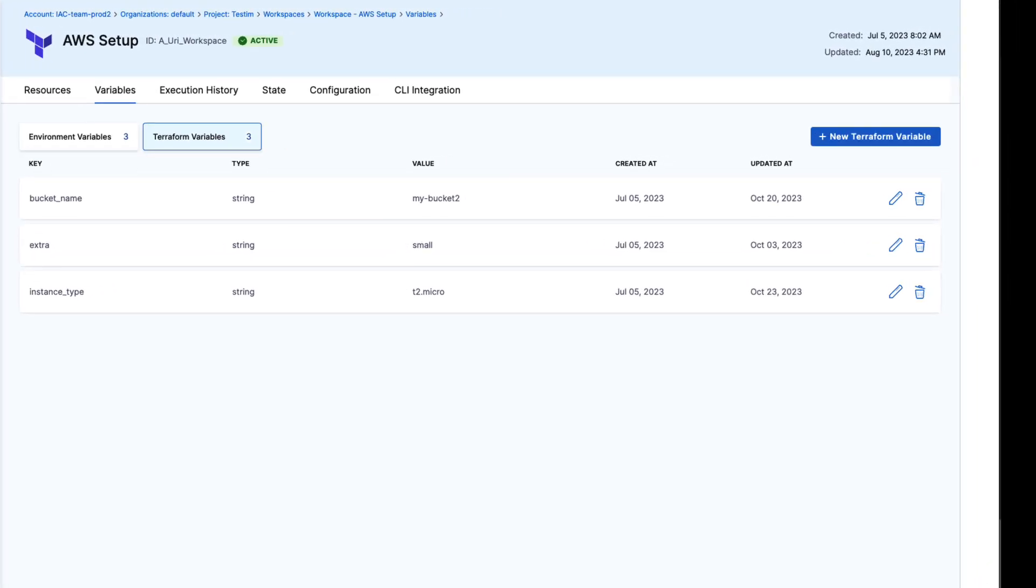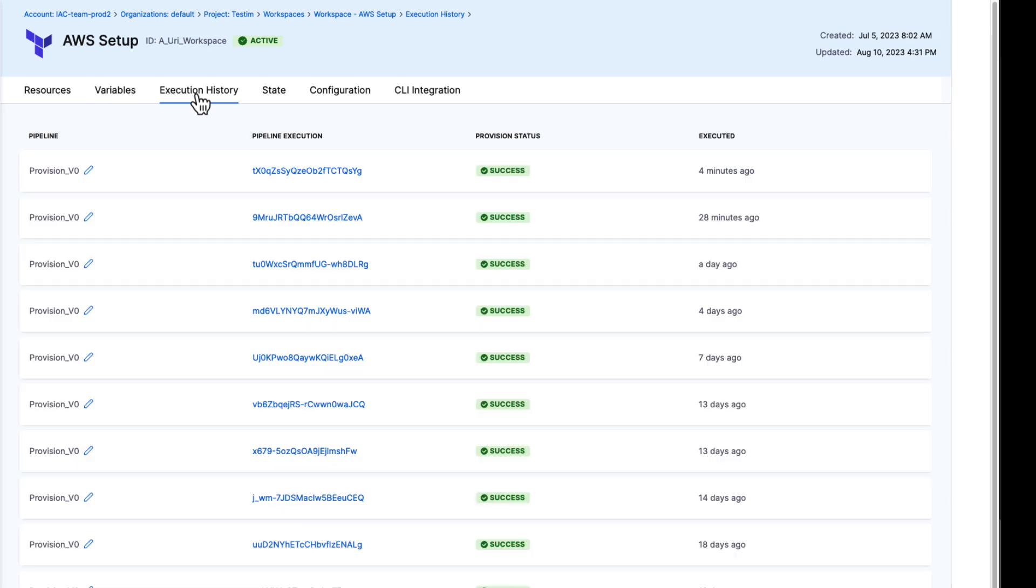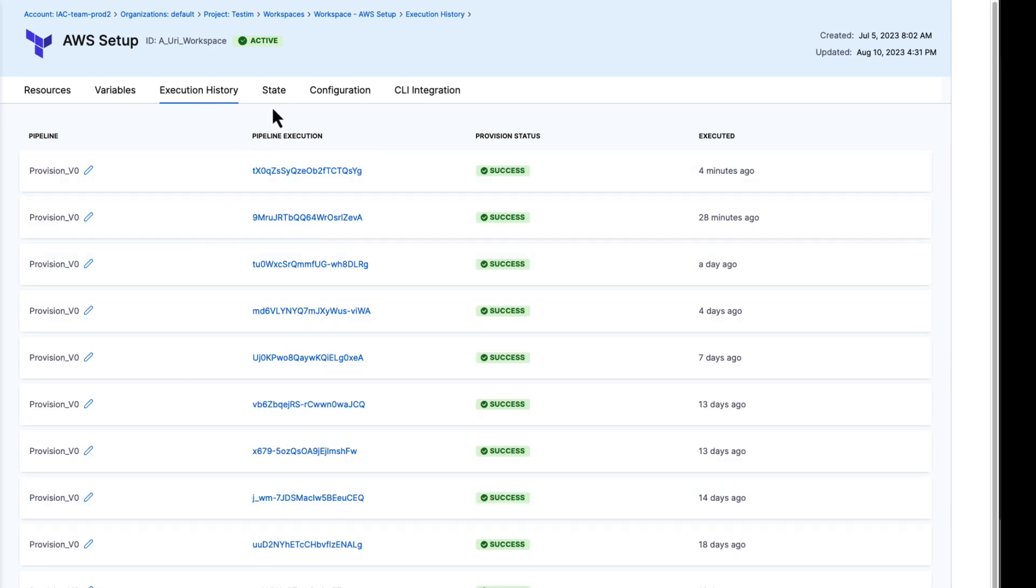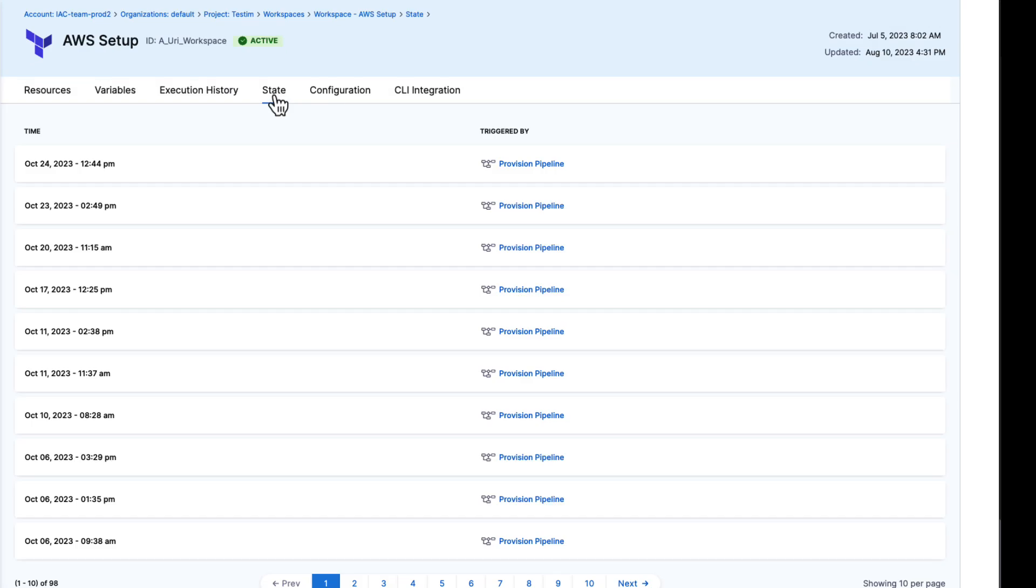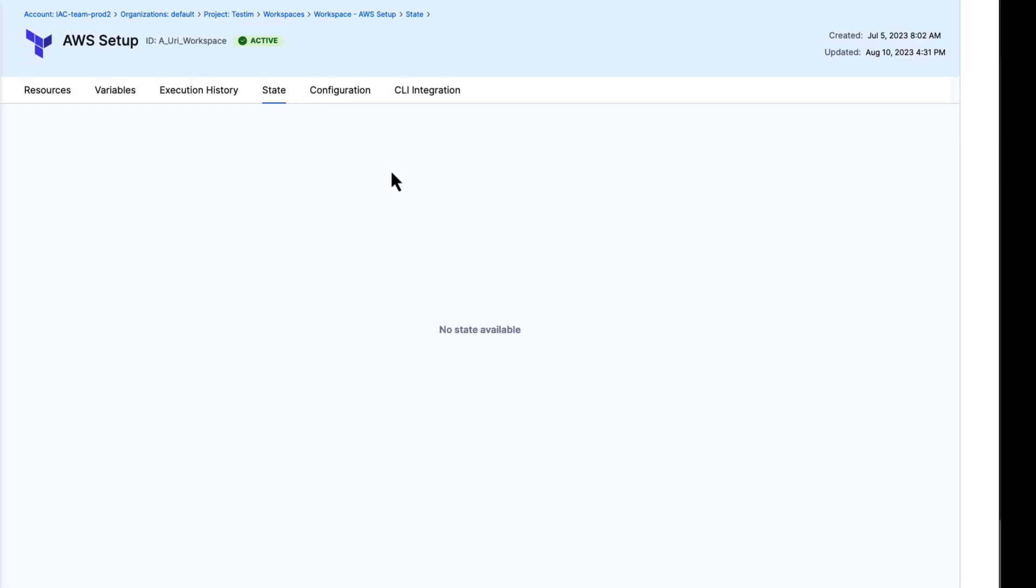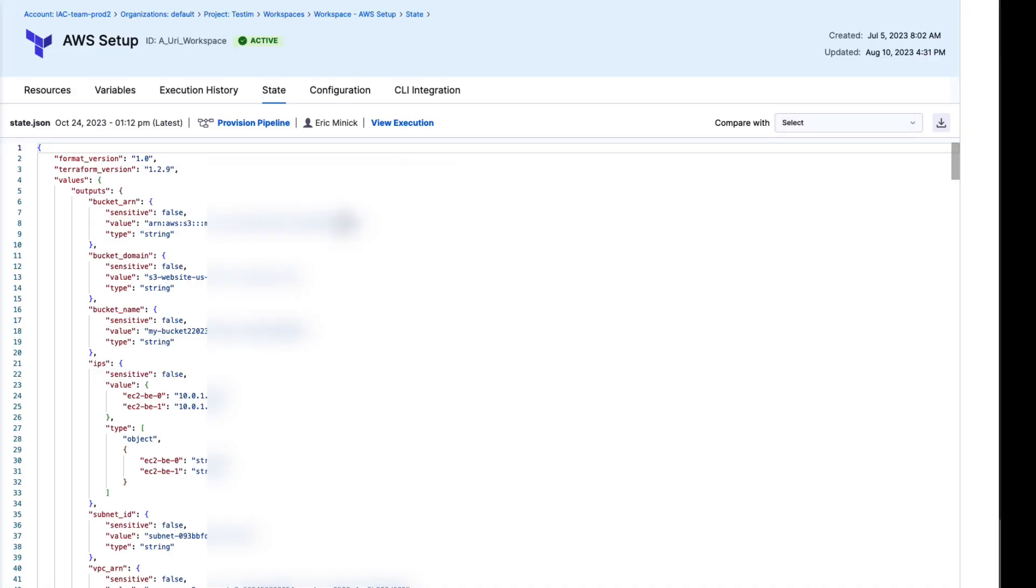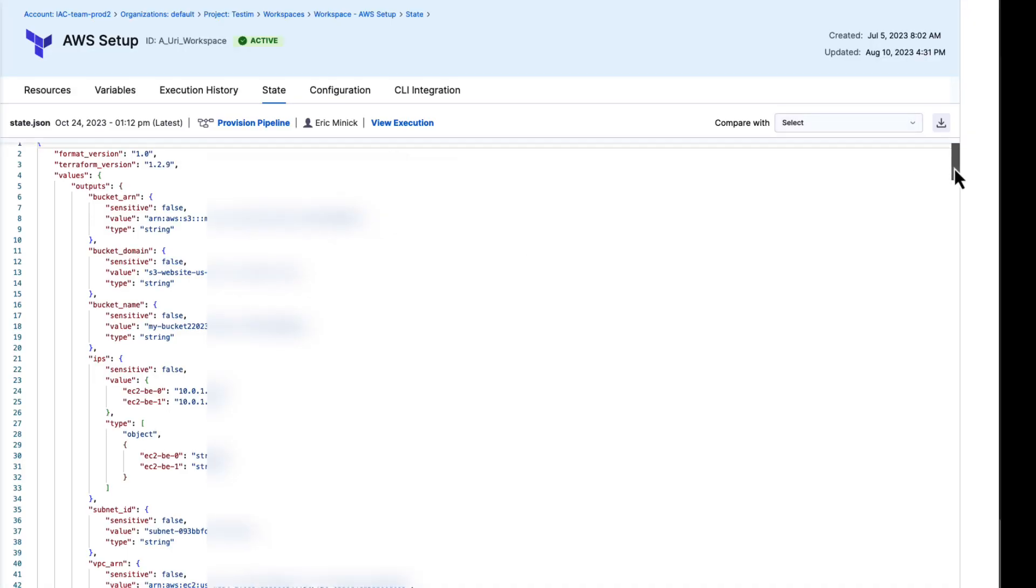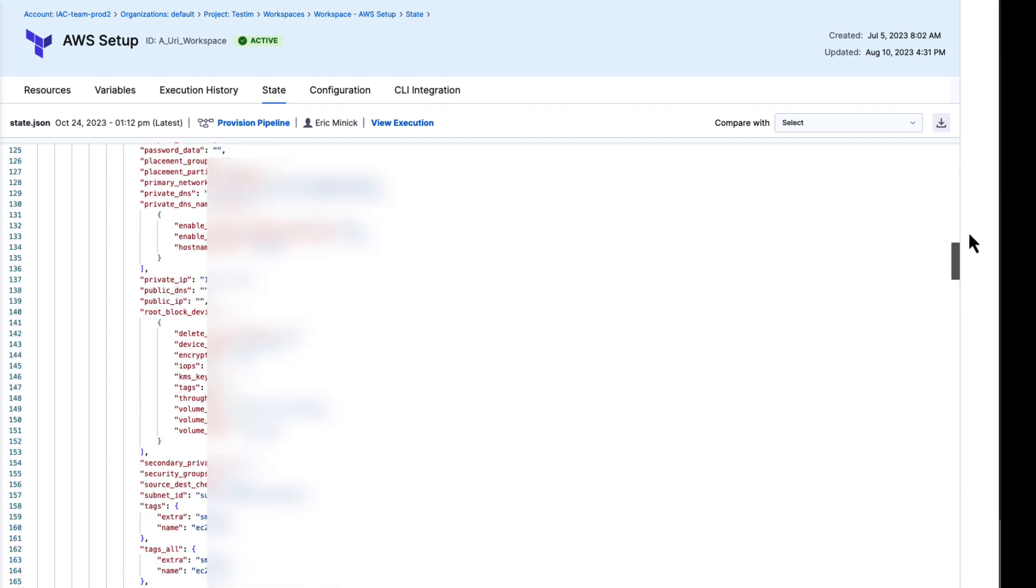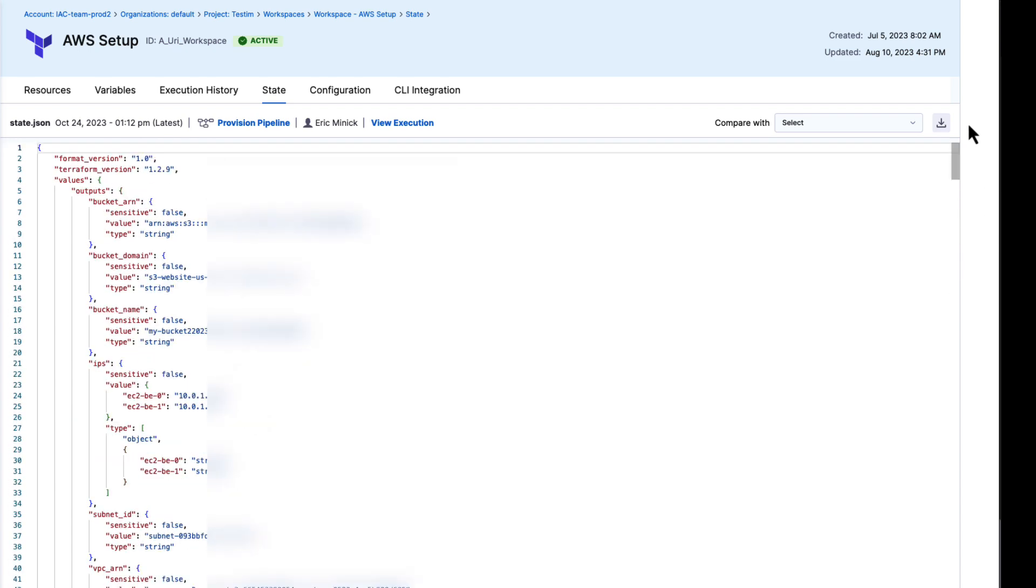As we look at our workspace where we made our change to the configuration, we can see that there's an execution history, all of the provisioning activities that I've taken. I can also drill into my environment state. With state, Harness keeps the environment state files securely and centralized, so I can come back and see the state of my environment at any time.